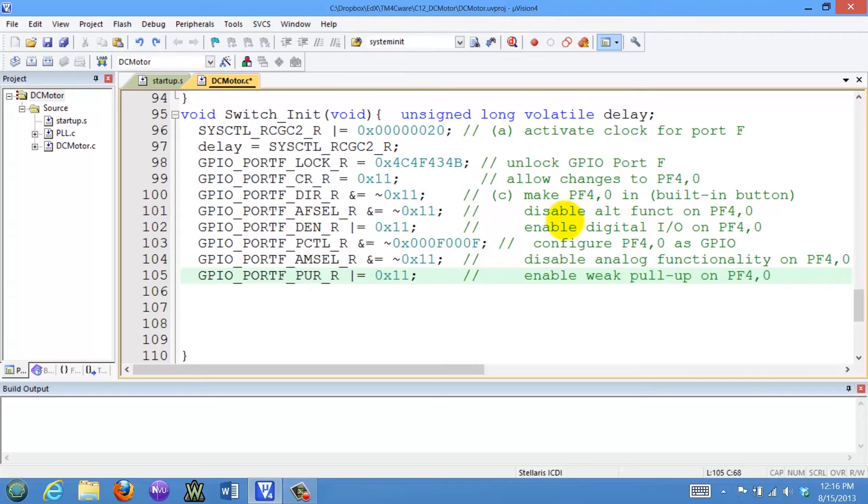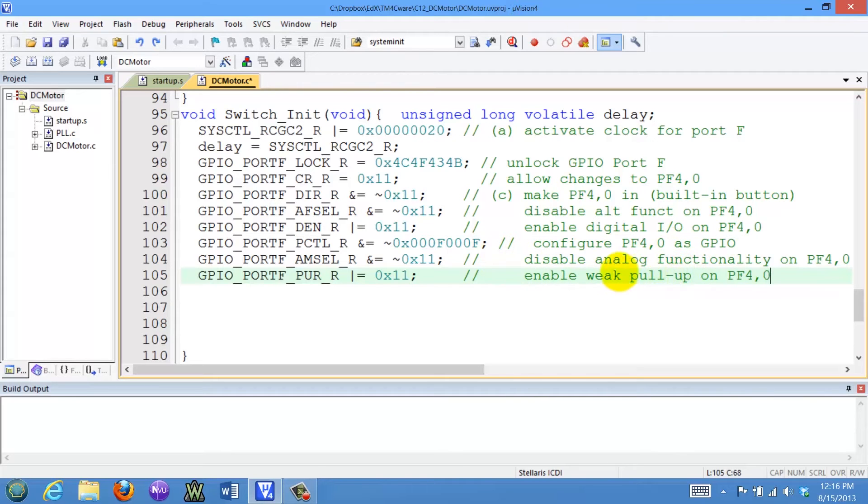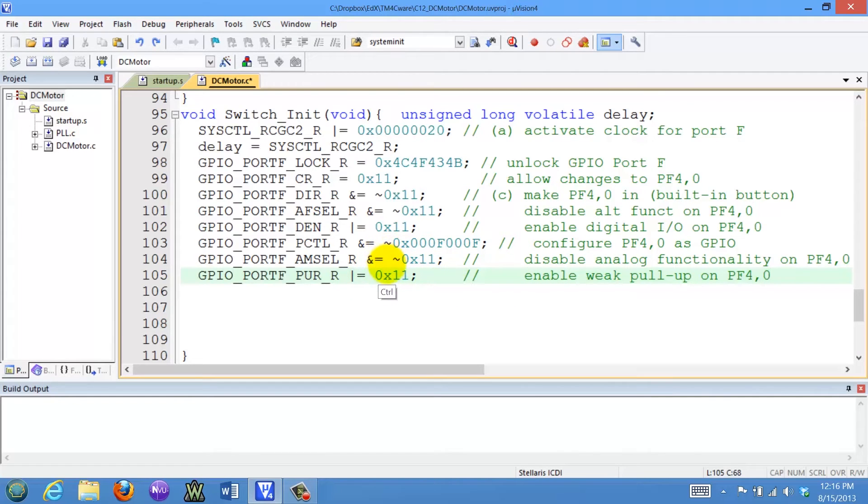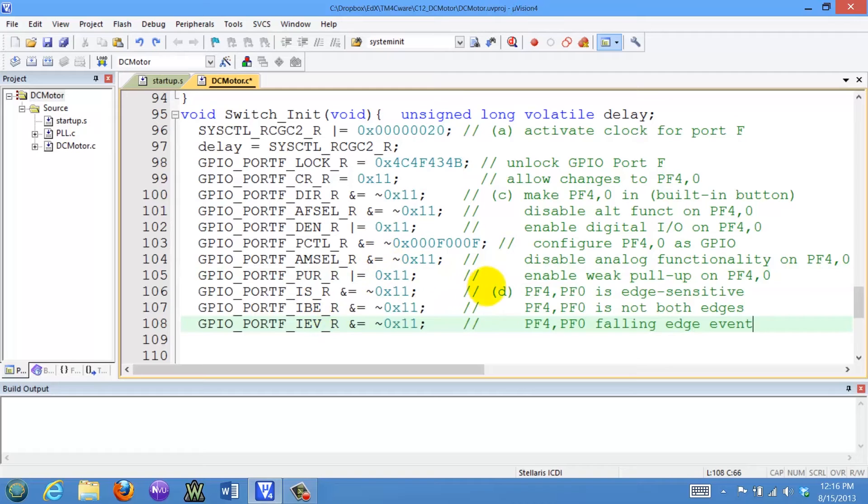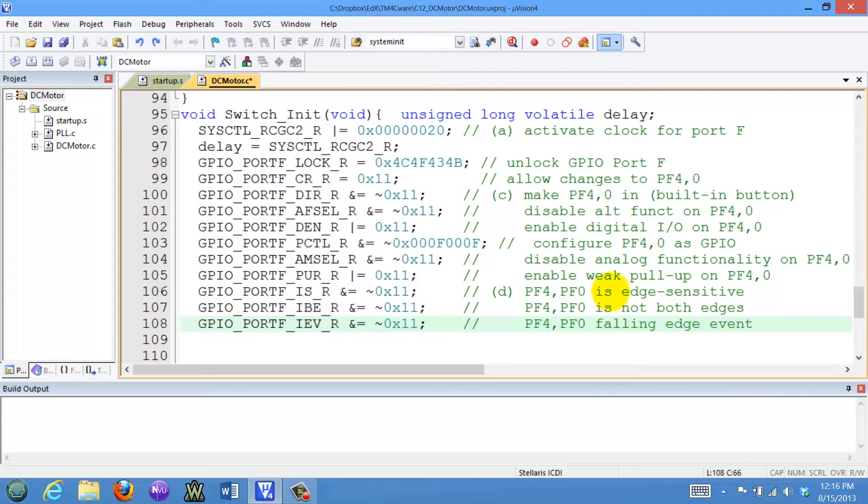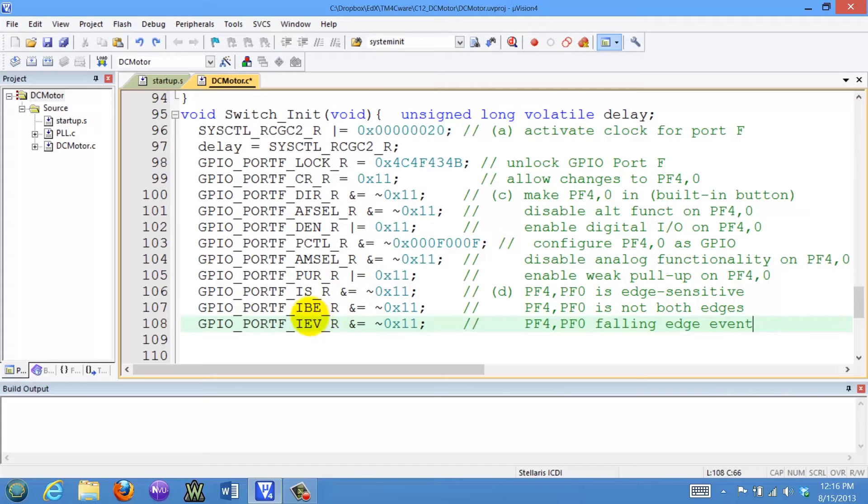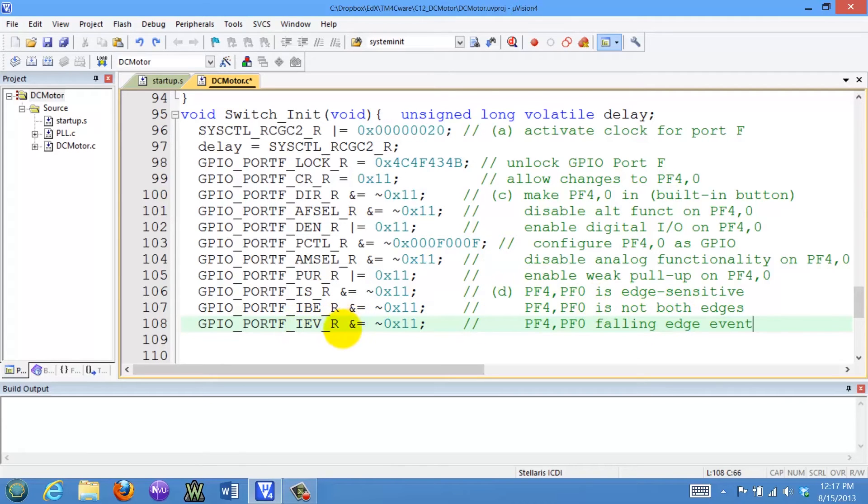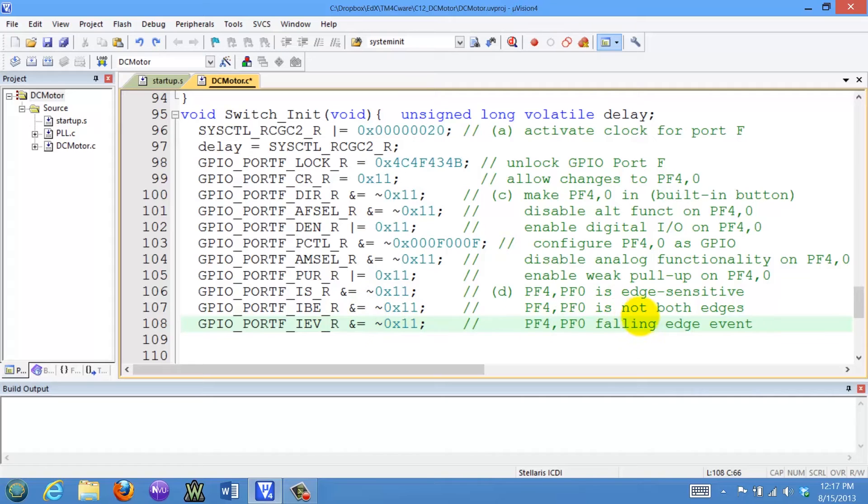PF4 and 0 are inputs, they're configured as general purpose I/O, no analog. They do have a pull-up because there's no pull-up on the board, so we have software pull-ups, or internal pull-ups in the chip. Now comes the interesting part, and that is to set up an edge trigger interrupt. We need to specify its edge sensitive as opposed to level sensitive, and that's by clearing the bits in the IS register, so it's edge sensitive and not level. We have to specify the edge by setting these two registers. IBE is not both, but it is falling edge. So we're going to zero the corresponding bits, bit four and bit zero, for all three of these, so it will be falling edge, edge triggered interrupt on port F.